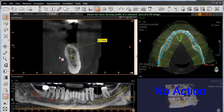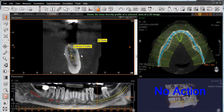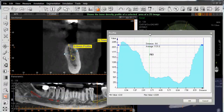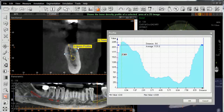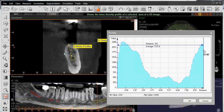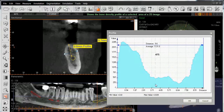From here, we'll do a measurement again going from the cortical plate to cortical plate. When we do that, a window will appear giving us the assessment of bone quality between these two points. We have our distance — in this case 9.6 millimeters — identified between these two points, and then our profile giving us an assessment of bone quality between them.